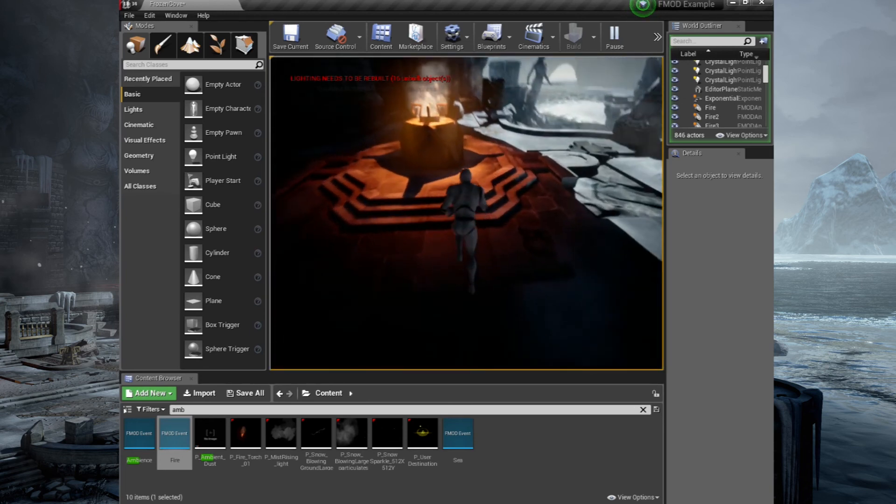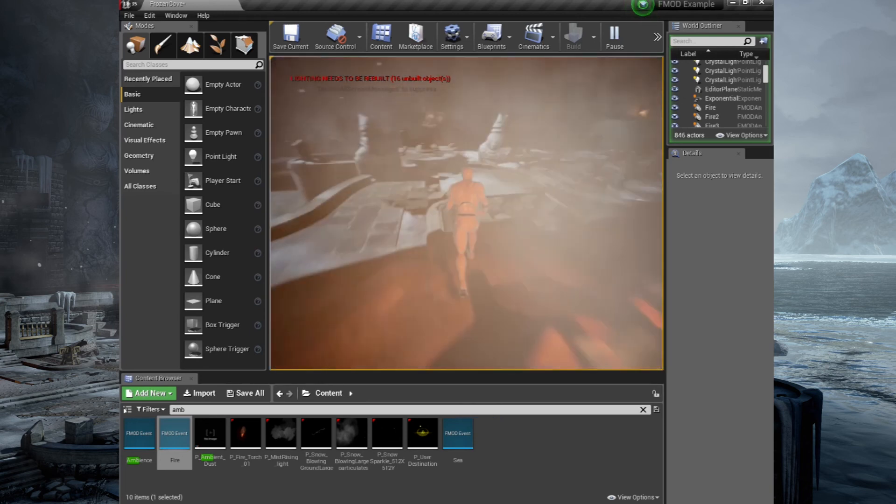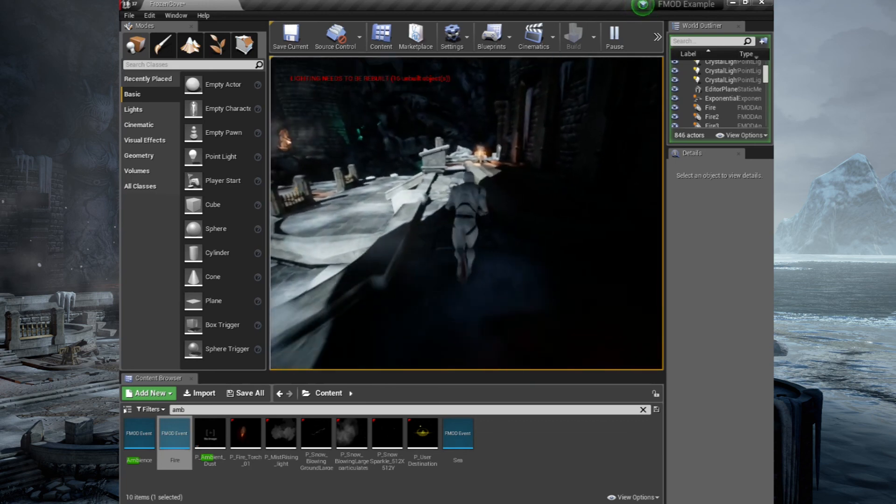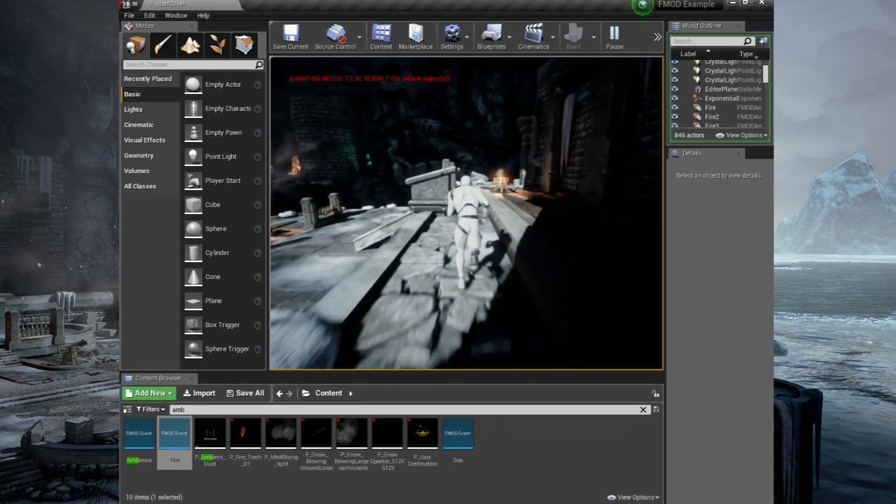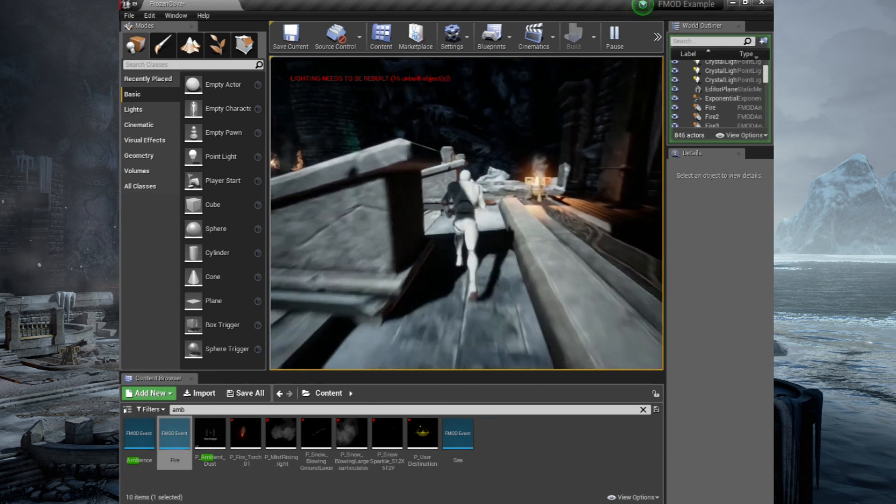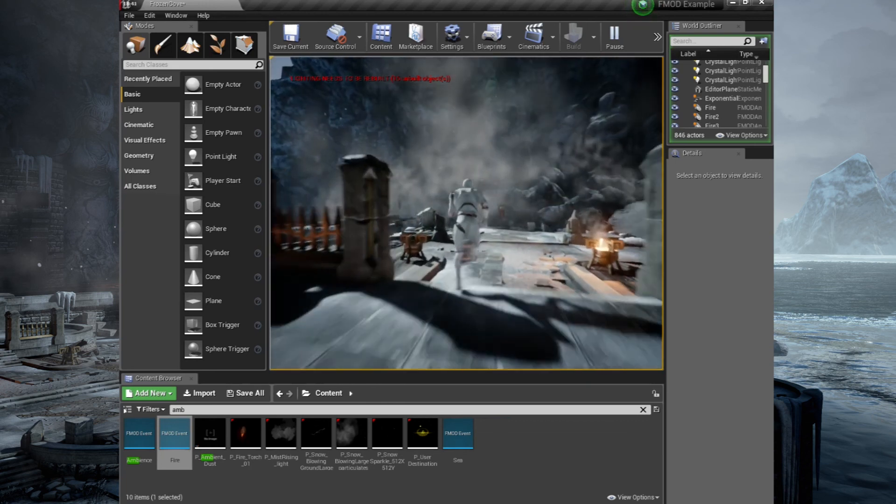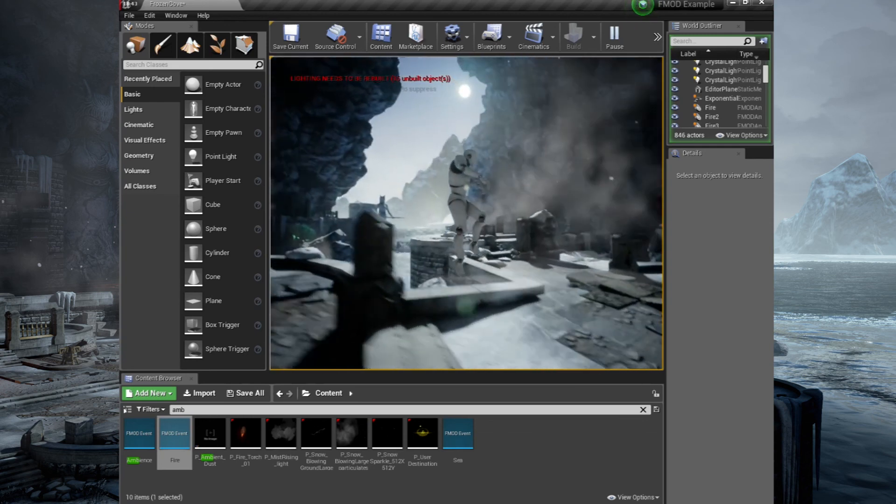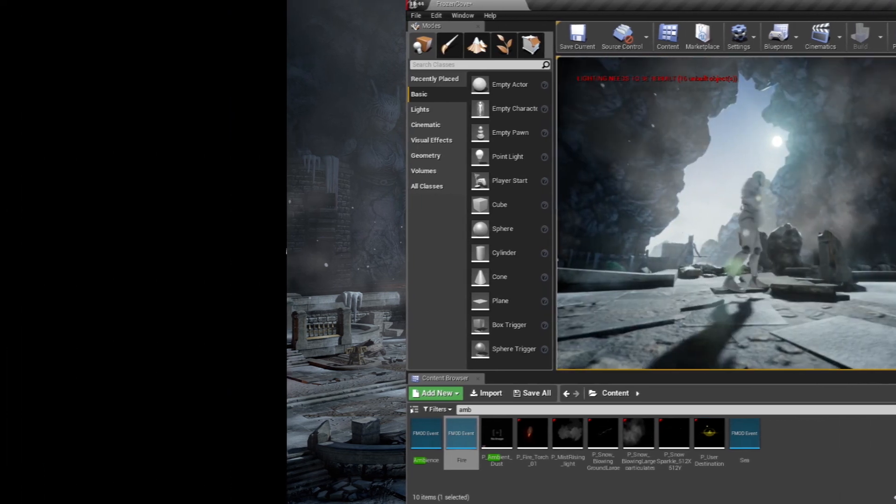In the next video, we will be creating a music system within FMOD. And you can either jump straight over and watch that video. Or you can go over to the Wwise side of things and see how creating an ambience compares in that piece of software.